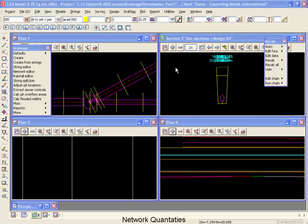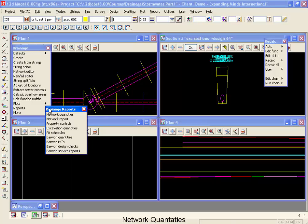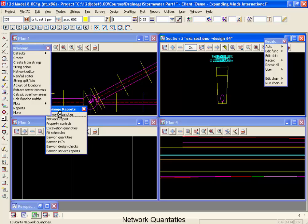We are now going to do network quantity calculations where we total the number of manholes and depths of manholes and the length of pipes by size and by depth. To do this we'll move to our reports menu one more time and select network quantities.